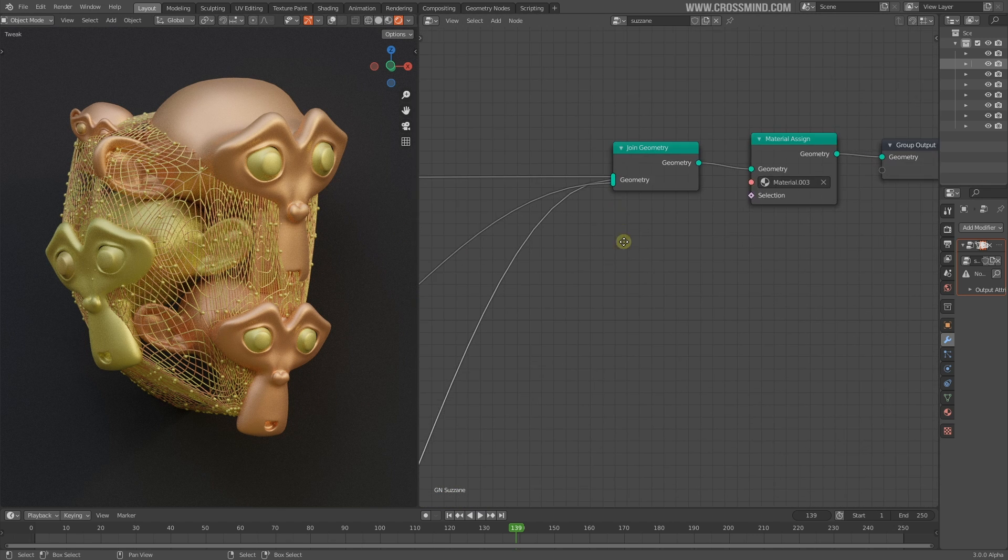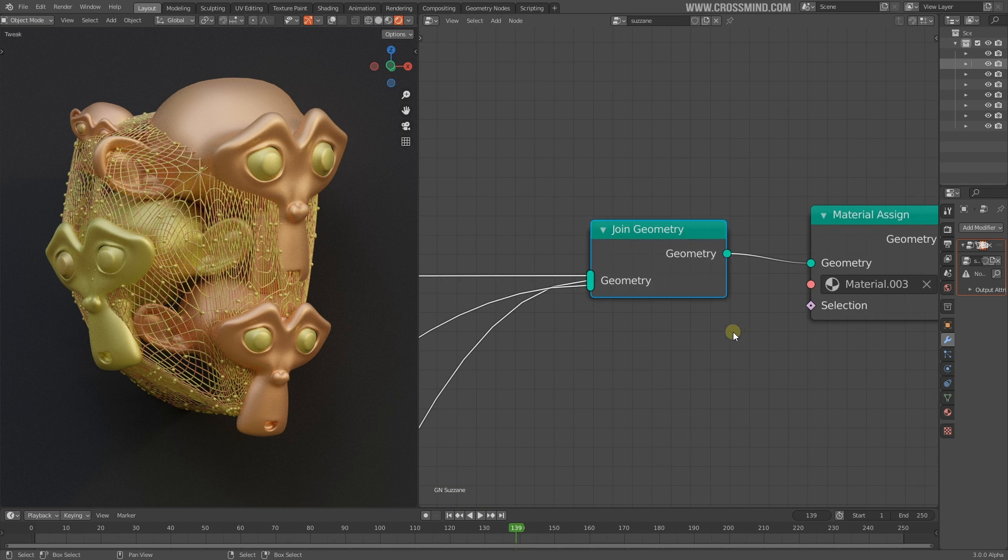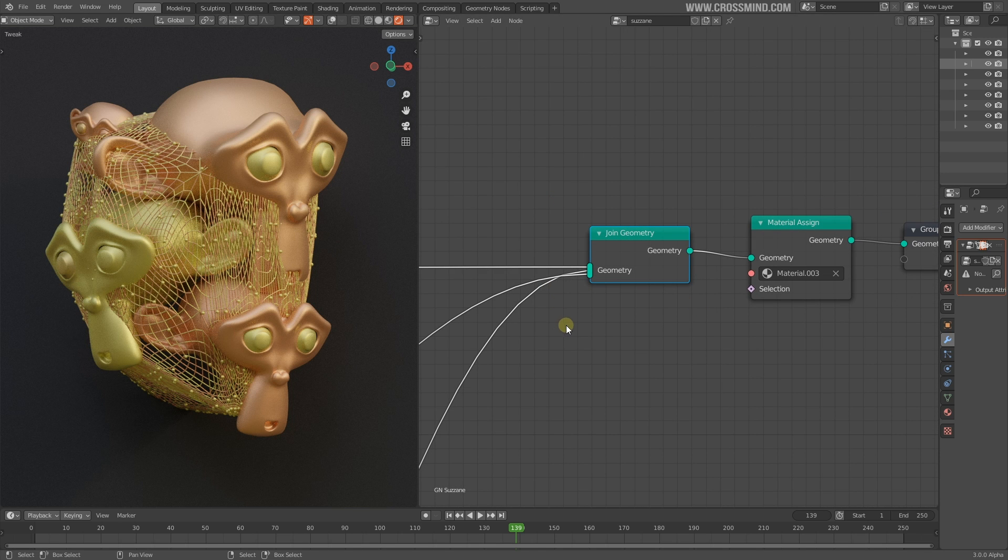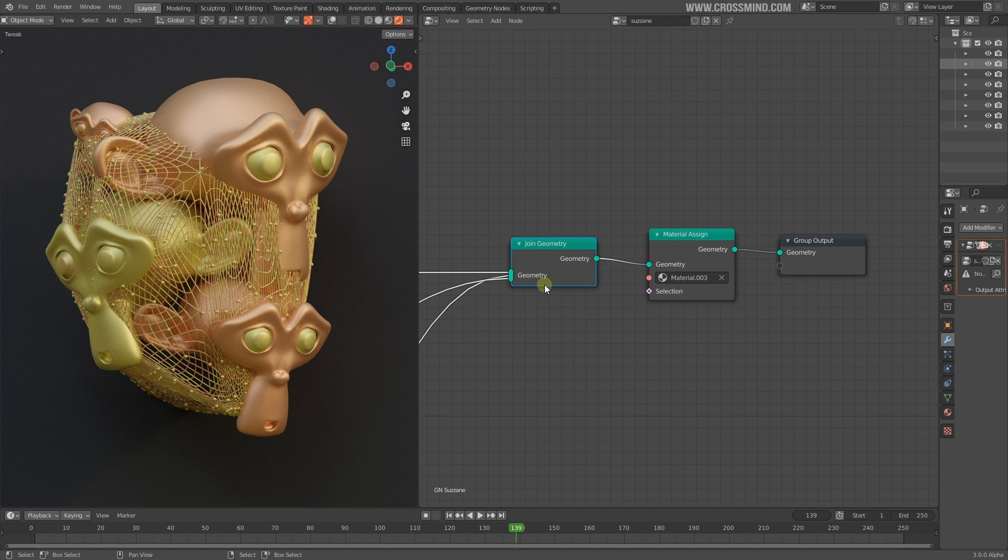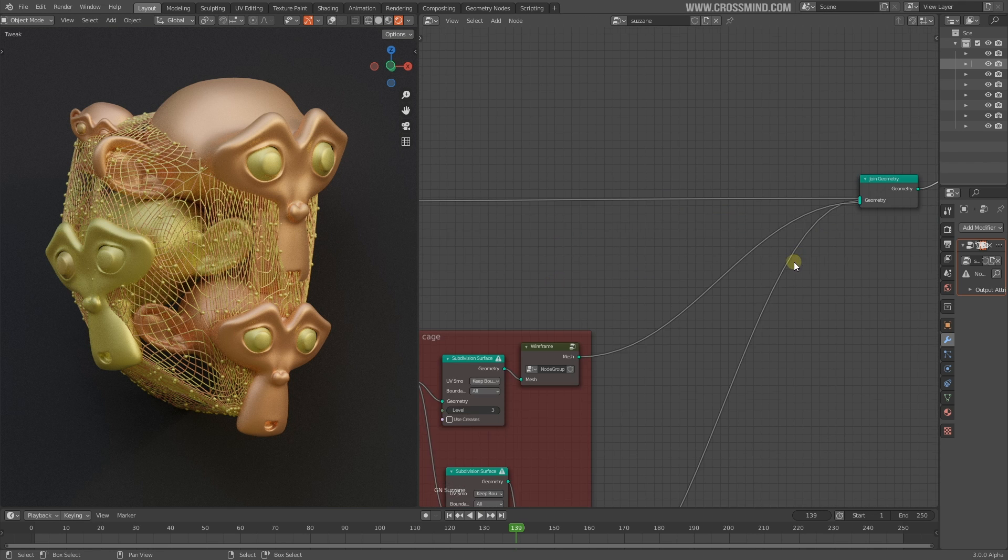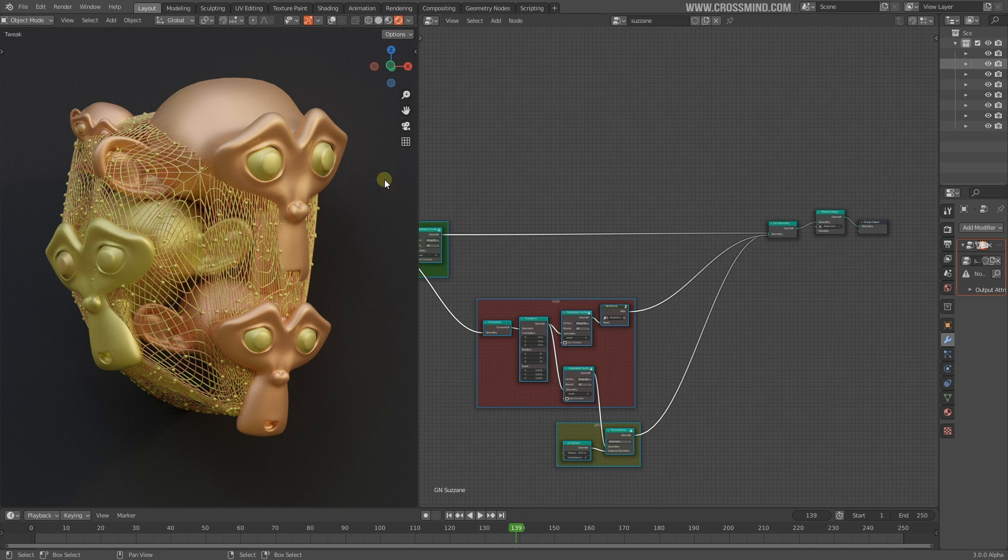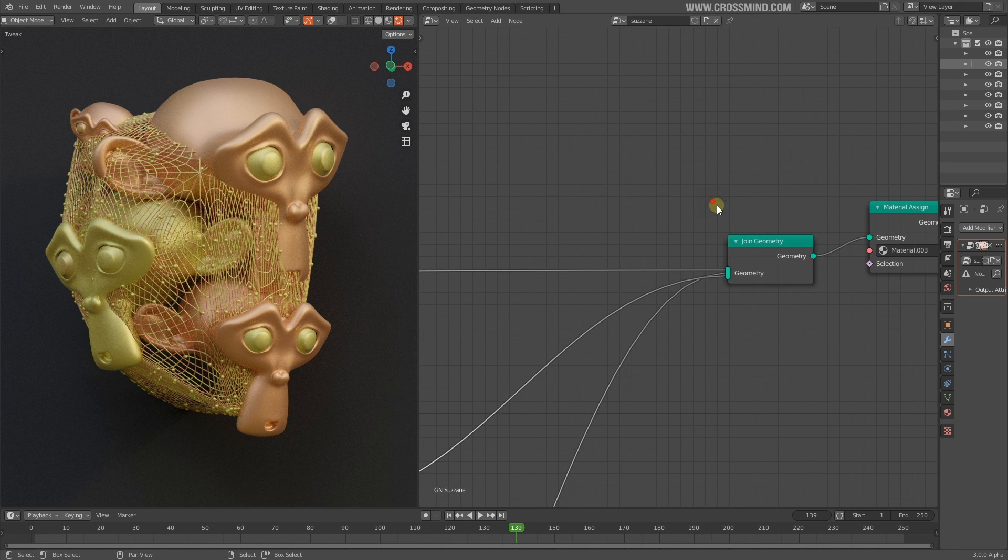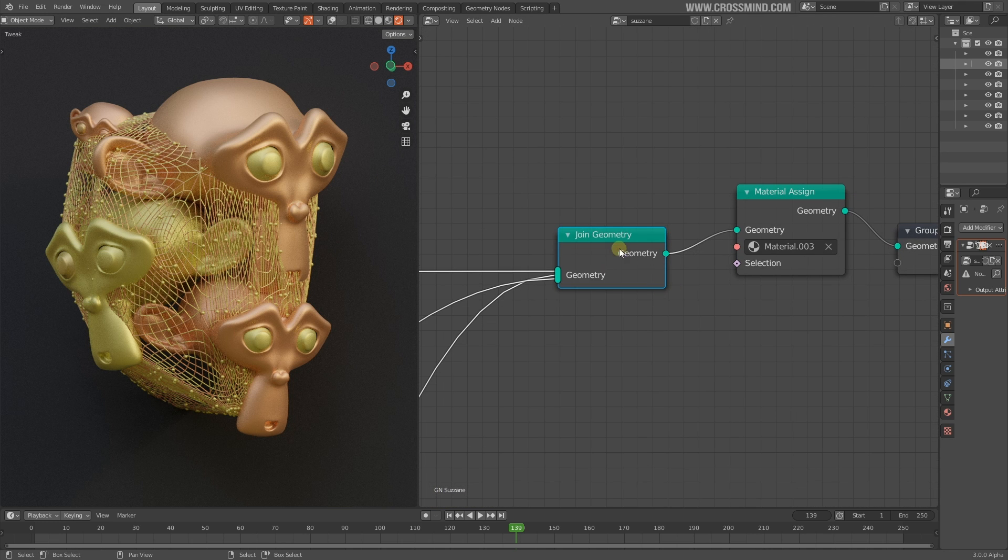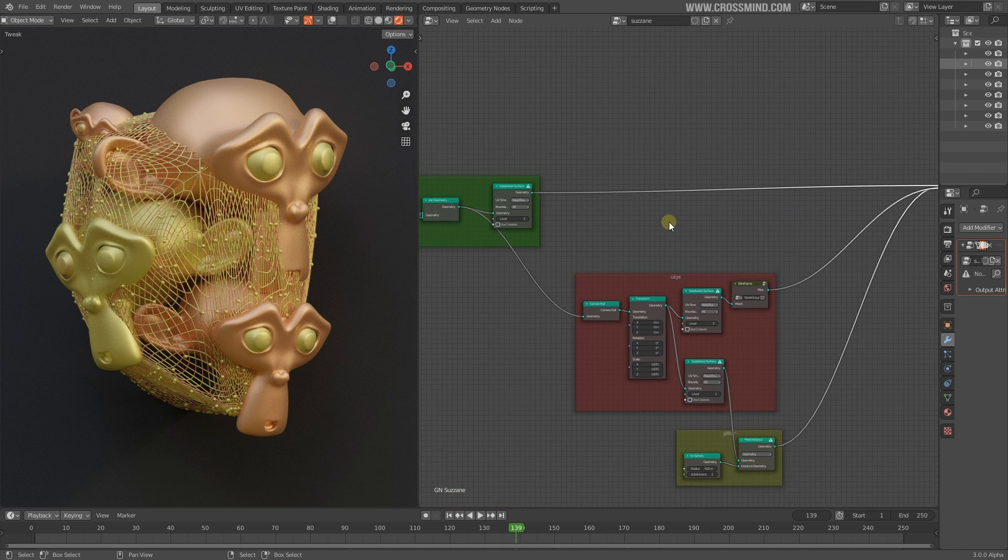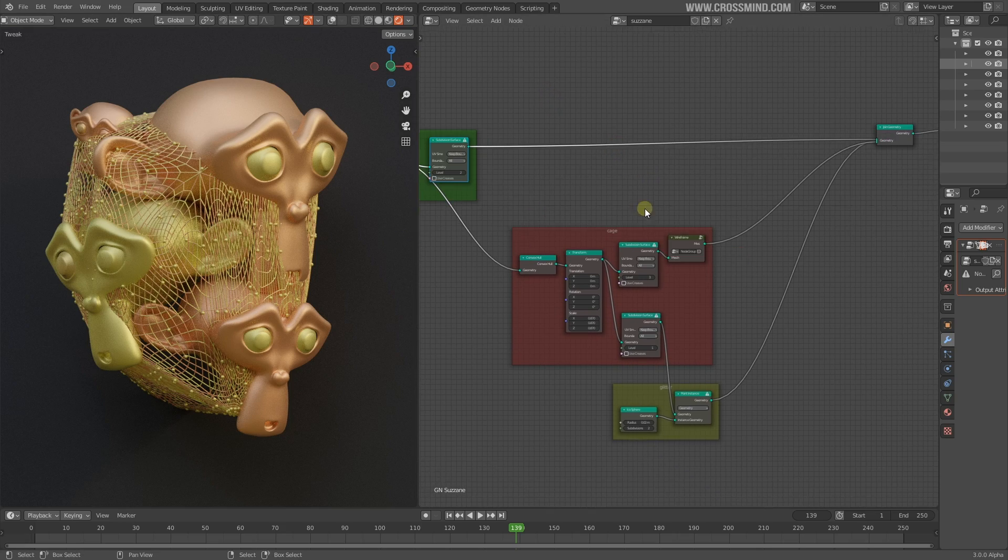Try to read the node network. We have this join geometry node, so all these three components making this geometry are coming together here. After this point onwards, all of that mesh becomes one. If I bring anything after this point, it will work on everything in this node network.